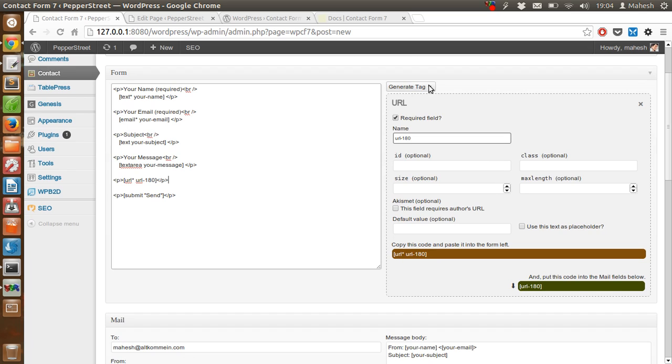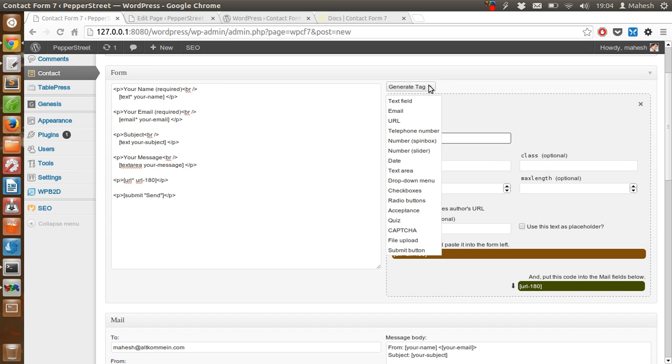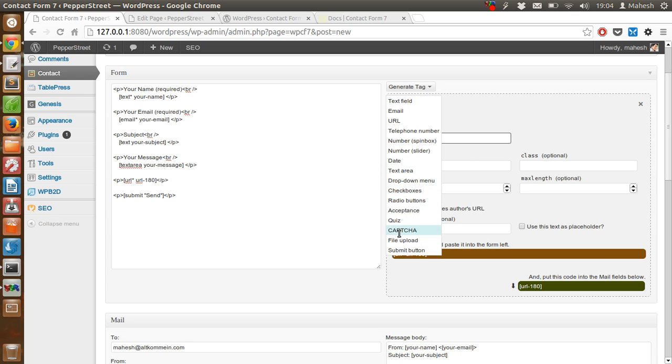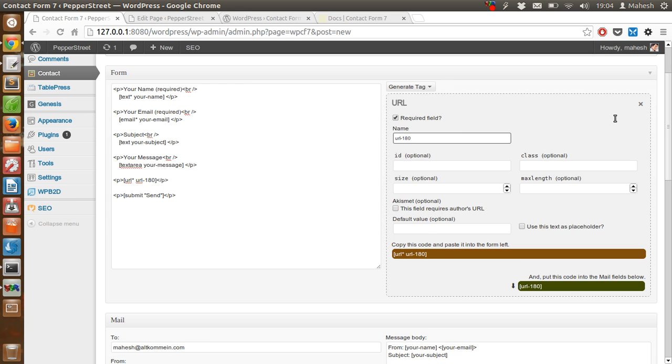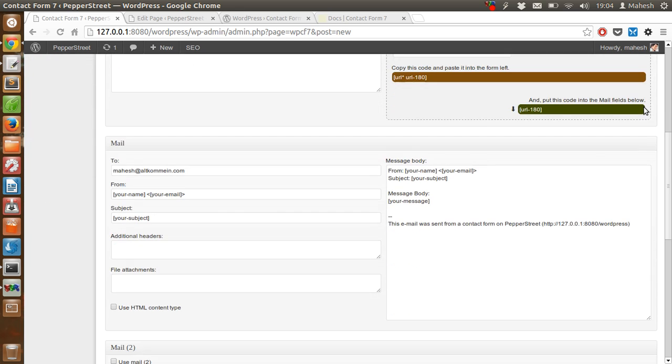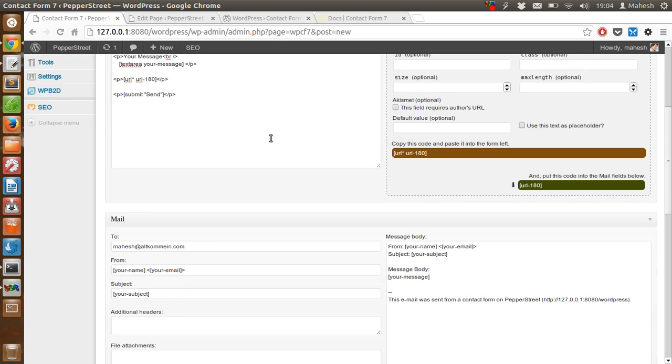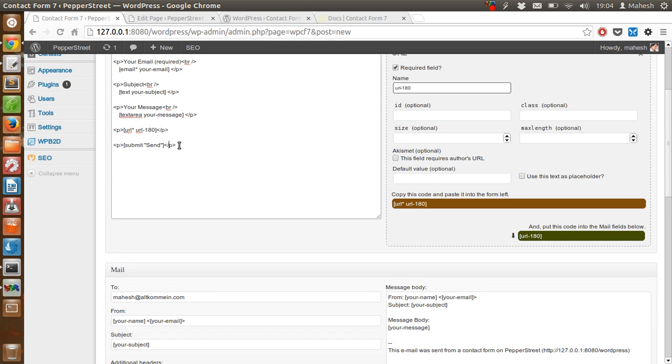Likewise, you can add more tags like text page, email, URL, telephone number, other numbers, date, text area, drop down menu, check box, file upload, captcha, submit button. Once you do all these tags and you add them over here by just copy pasting the shortcode.